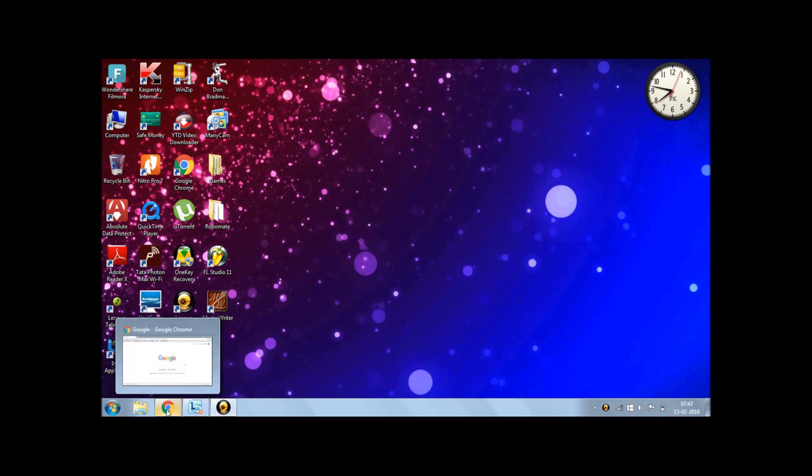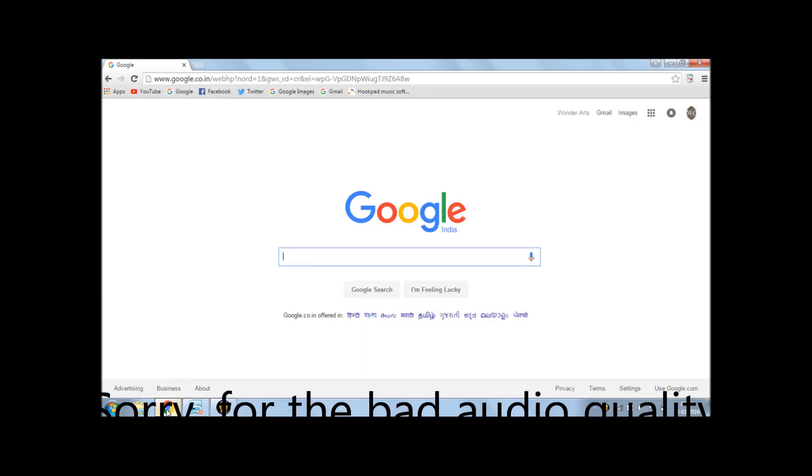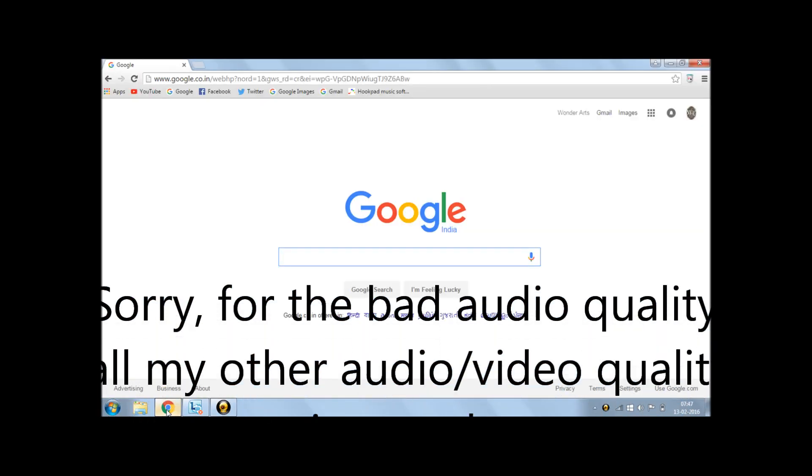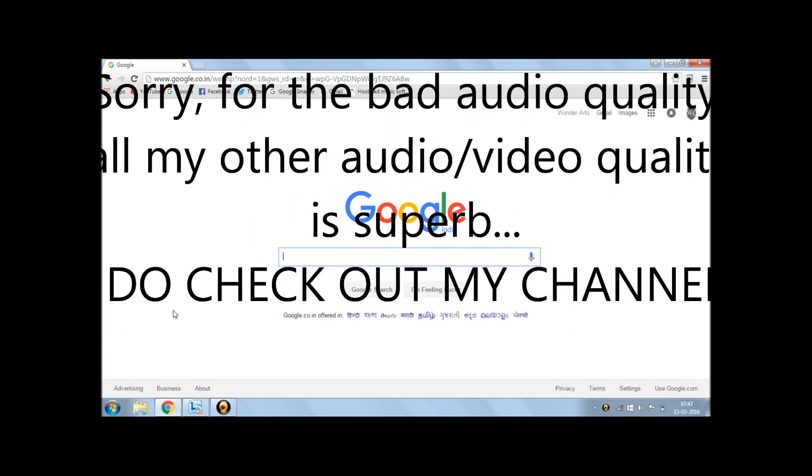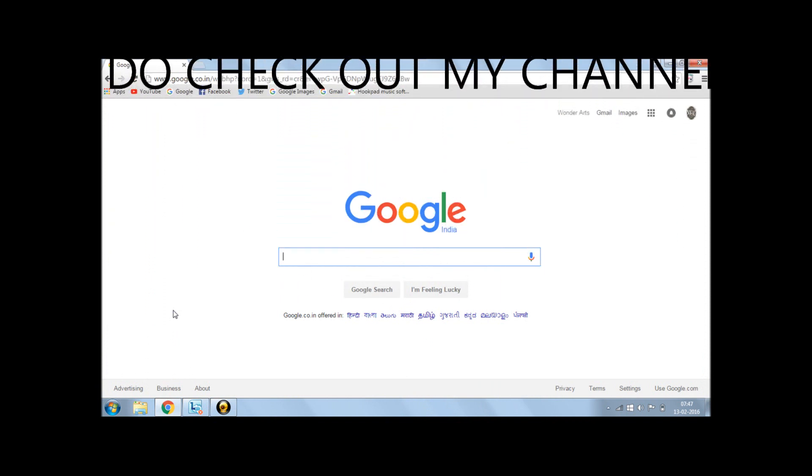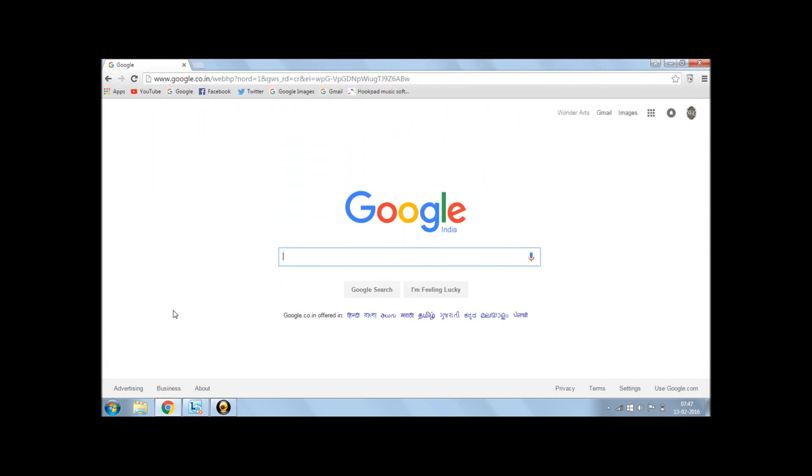Now, you can download Audacity for all software versions. It is for Mac, it is for Linux, it is also for PC. So it's not a big worry in that case.